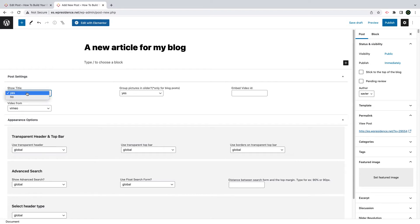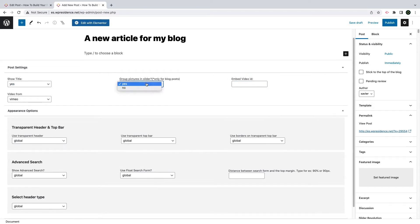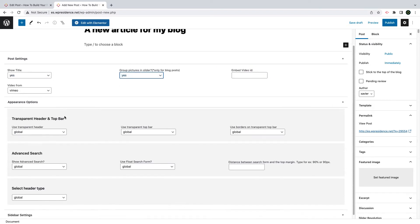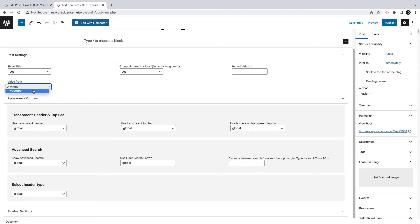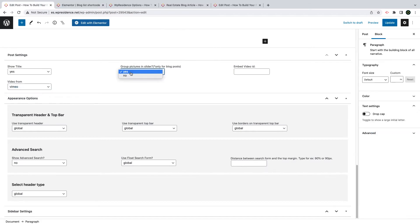Next, you set the default appearance settings for your article. The most important one is the slider section. This section will show if you keep the setting Group Pictures in Slider to Yes. It will show all the pictures attached to the post, and in the slider you can also add a video that can be a Vimeo or YouTube one.